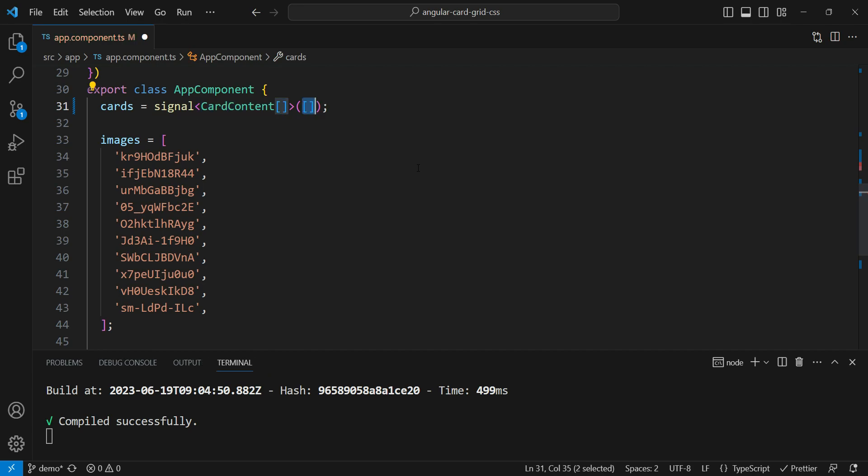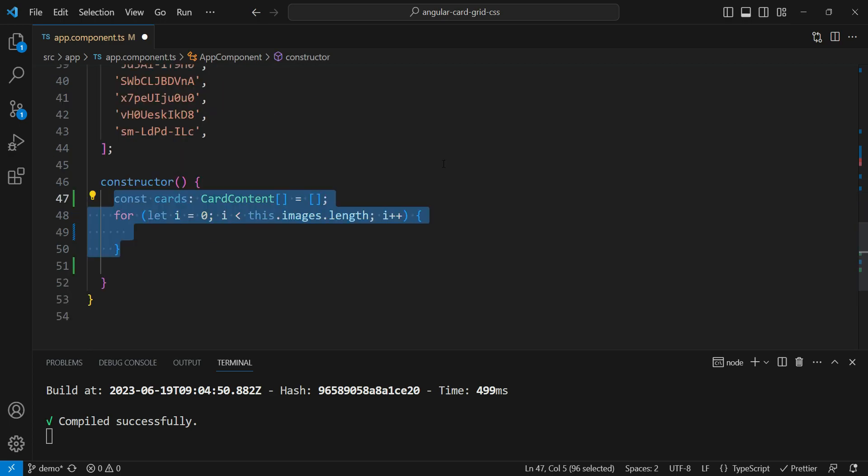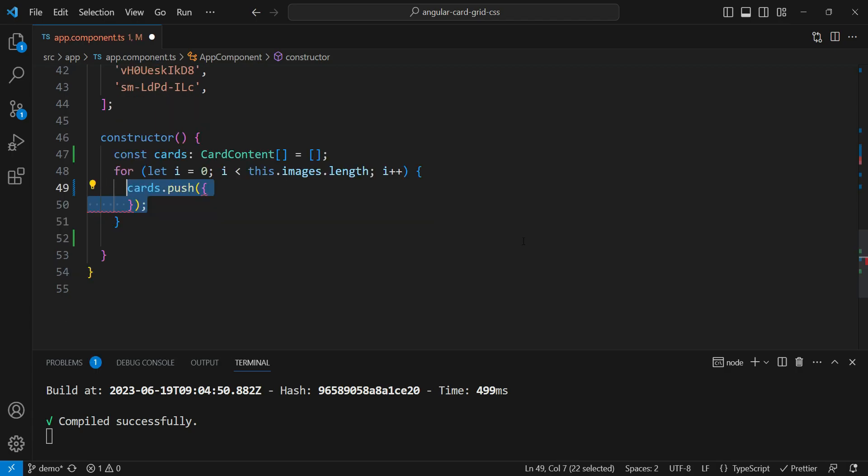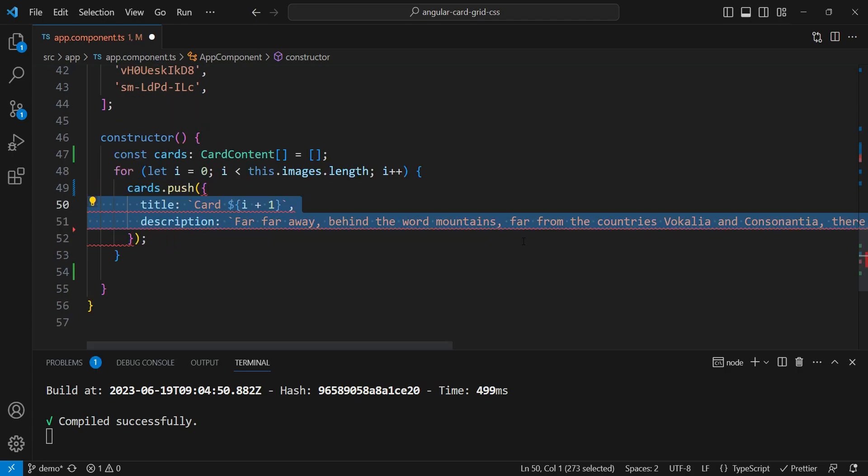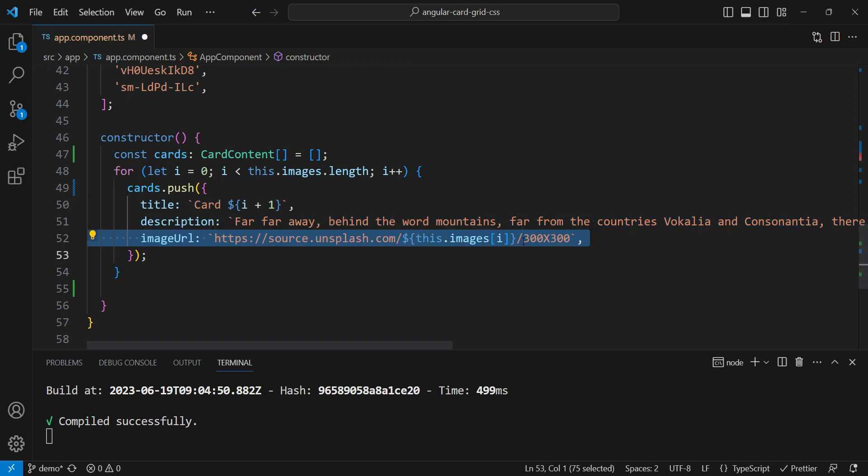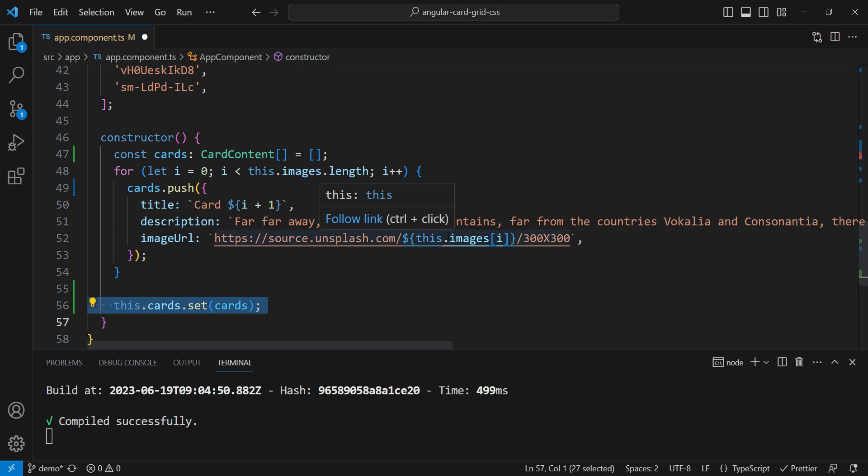Now signals is a new reactive primitive in Angular. If you want, you can check out an introduction to signals in the video linked above. Next, we are going to loop through these images and convert them into cards. So we are going to push each element with a title and a description and the image URL like this. Then we are going to set the signal to these cards.